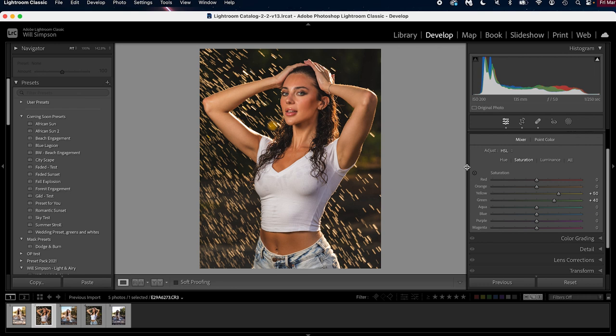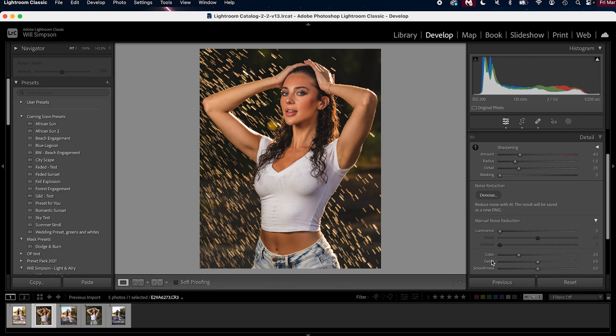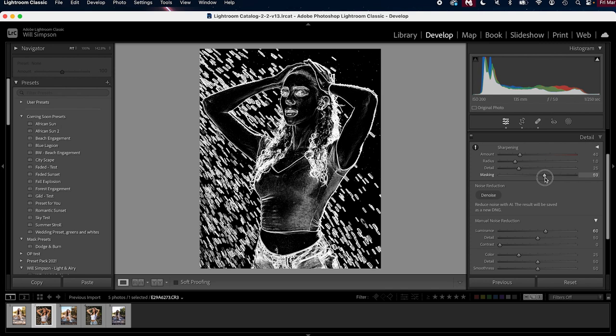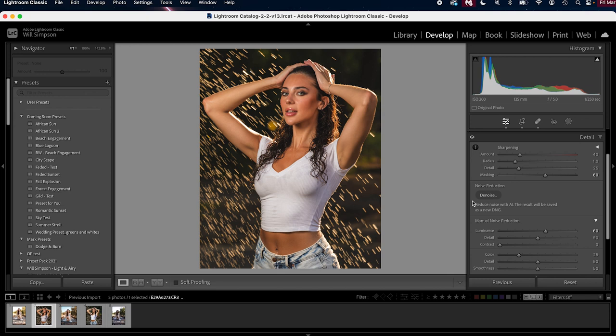Next we're gonna go into the detail tab where we're gonna do some noise reduction. Make sure color has 25. We're gonna raise the luminance to about 60. This is kind of a standard thing that I do on almost all my images. Make sure the sharpening is at 40, and then we're gonna raise the mask to 60 as well. That just dulls down some of the noise and smooths it out a little. Then finally we're going to do the effects, and we're just gonna put a vignette of minus 8. Perfect.